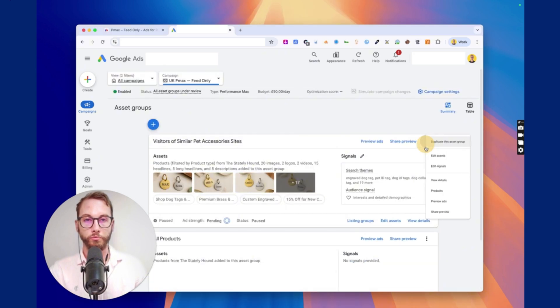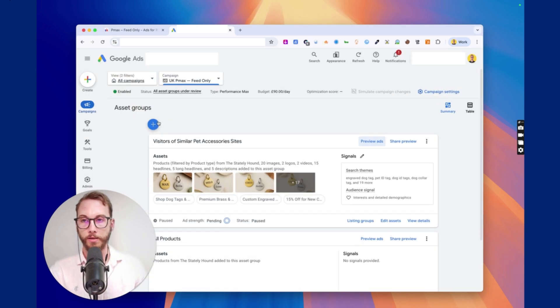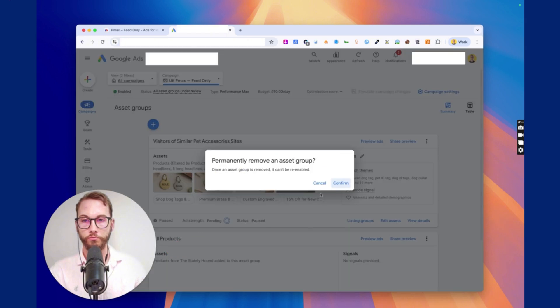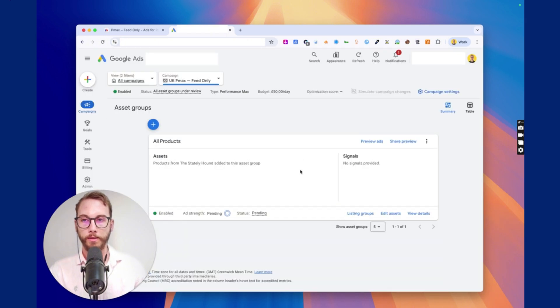See? And so we're going to remove the other one. Oops, let me get out of that. And let's go to the pause, remove, confirm. And then we've got one for all products.